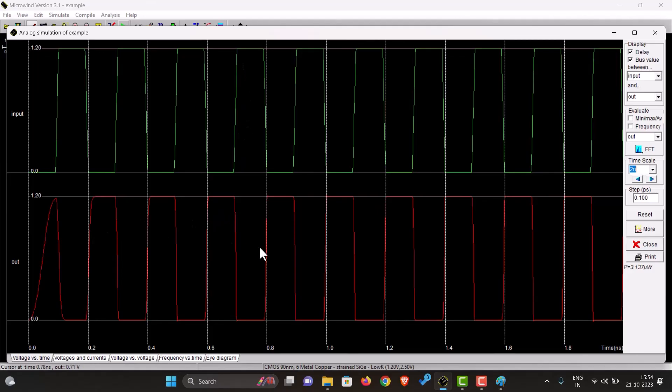And the output waveform is completely inverted, so we have created an inverter using PMOS and NMOS.